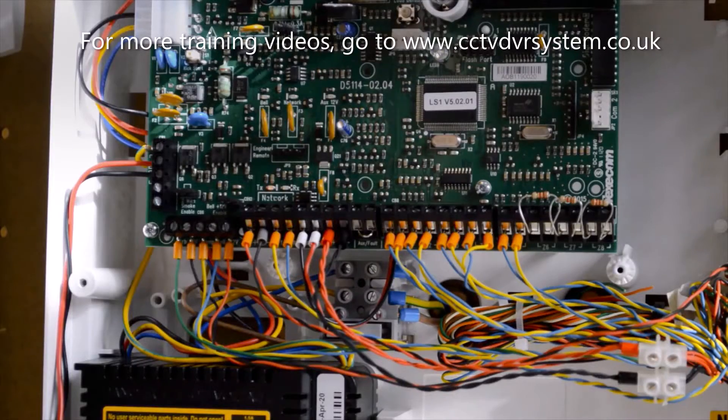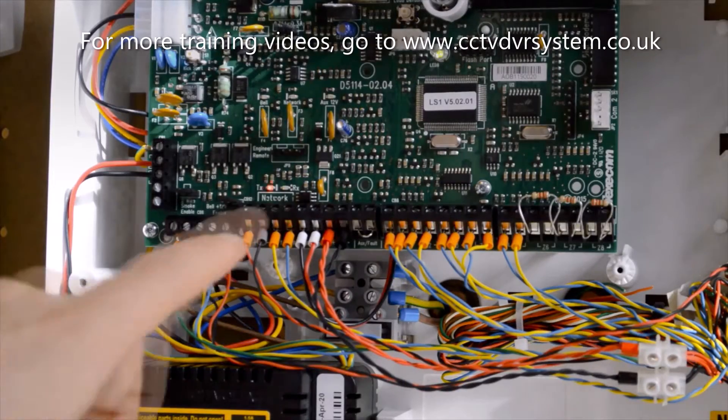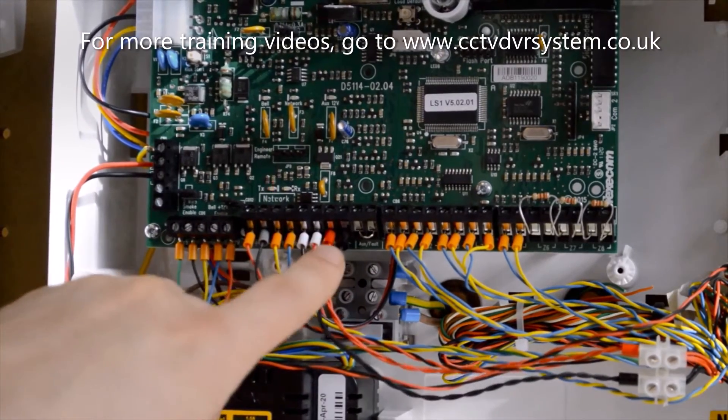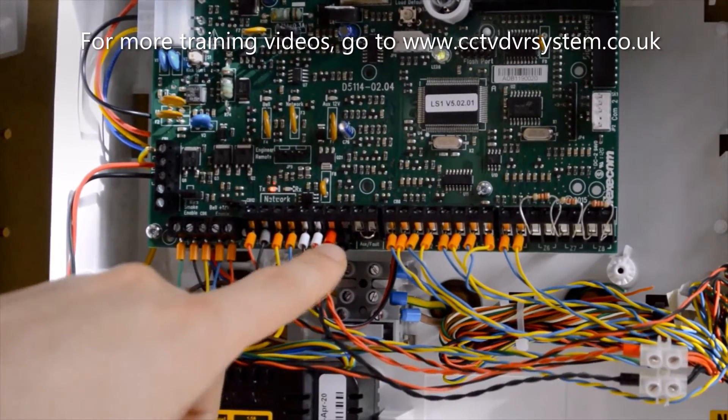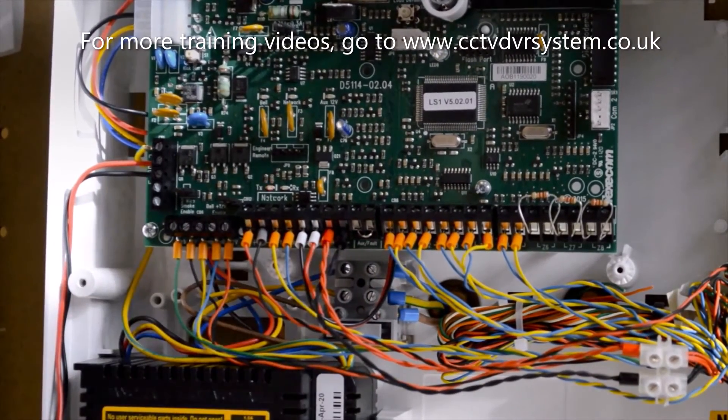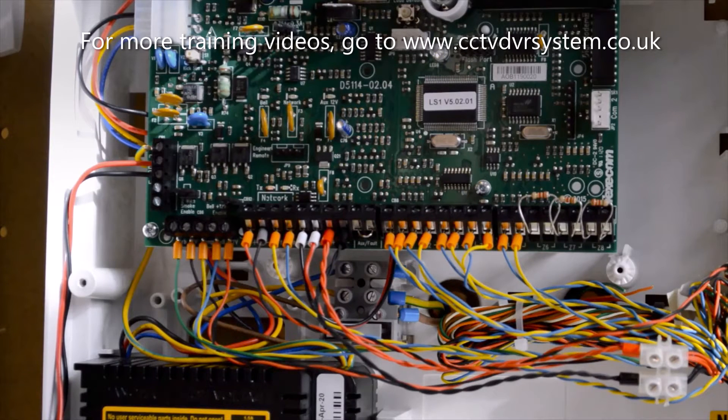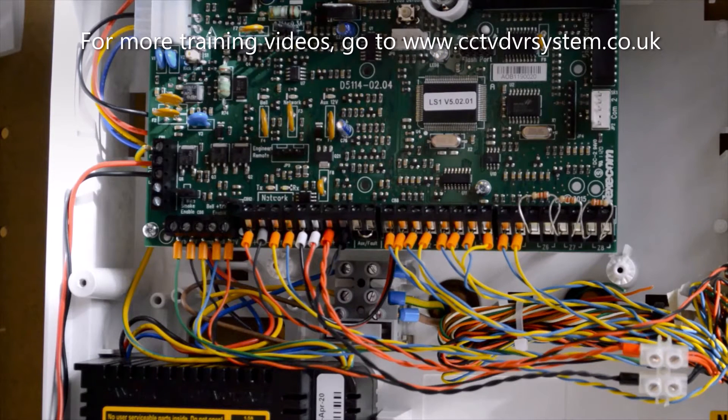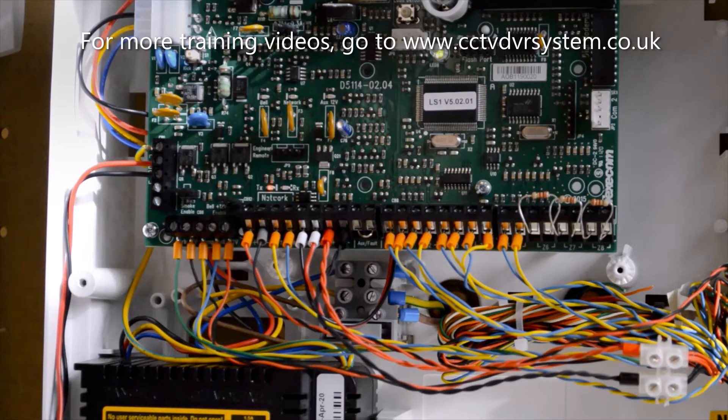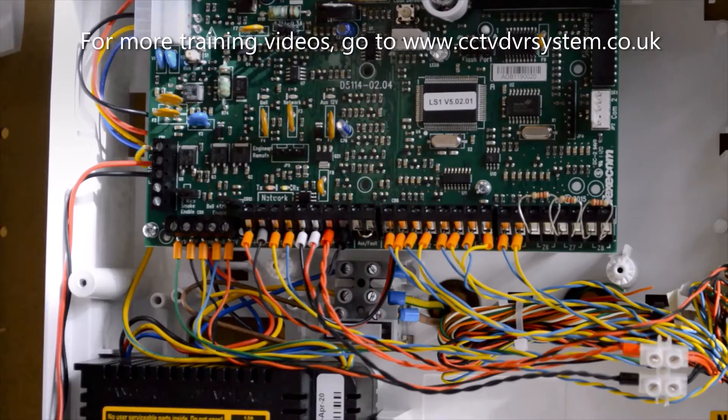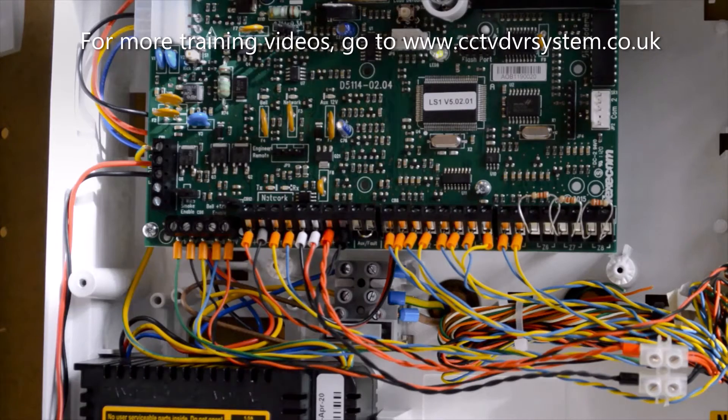Next along, we have outputs one and two. Output one being used for the internal speaker, output two being used to power all the devices connected to our TX RX panel.